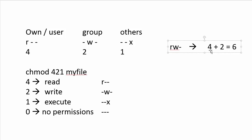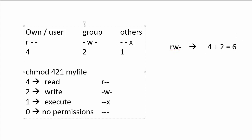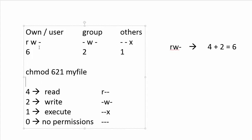So the octal digit that corresponds to that R W dash would be six. So if your permission is you want R W dash here for the owner, then you would replace that four by a six. And you would say chmod 621 my file, and that would result in that permission.